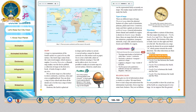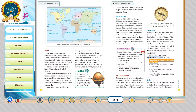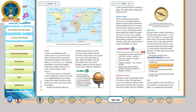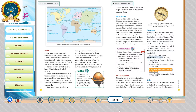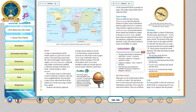We can also mark the four intermediate directions on a map. North-East lies between the North and the East. North-West is between the North and the West. South-East is between the South and the East. South-West lies between the South and the West.